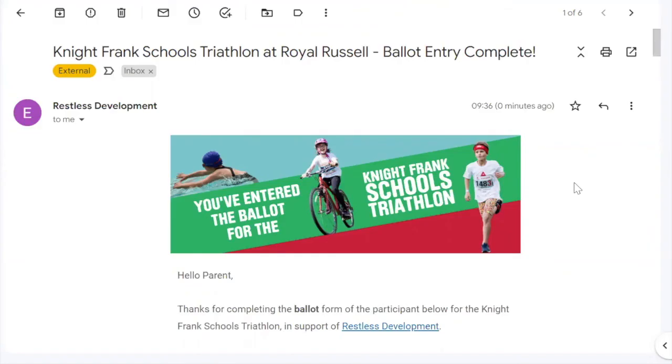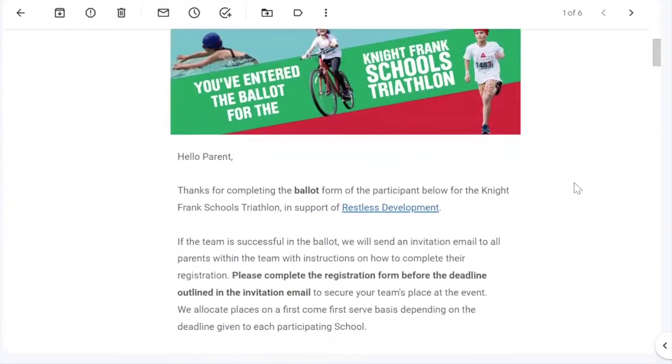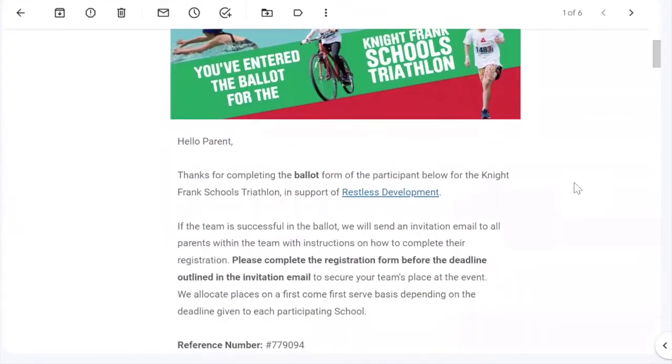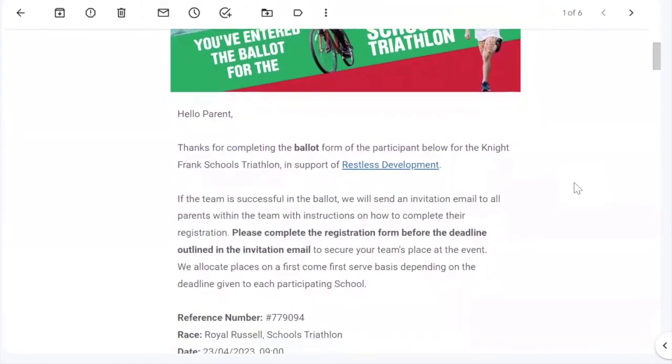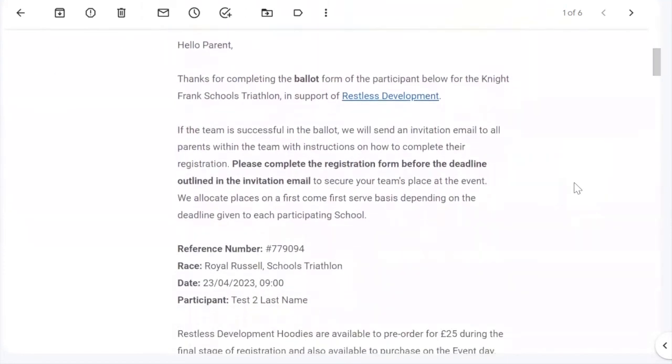Once the team has been successfully entered into the ballot, each team member will receive a confirmation email. So please, if you have not received this, click back through and make sure their details are correct.